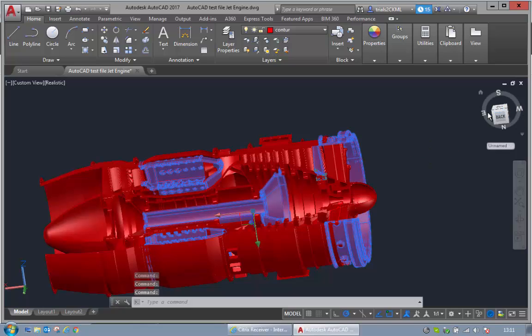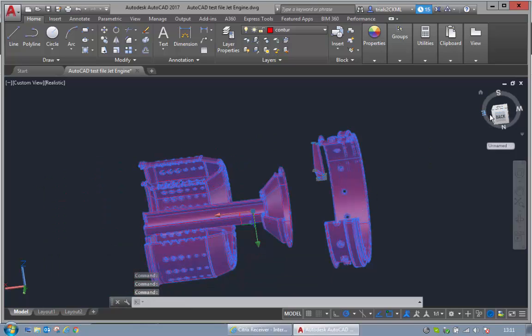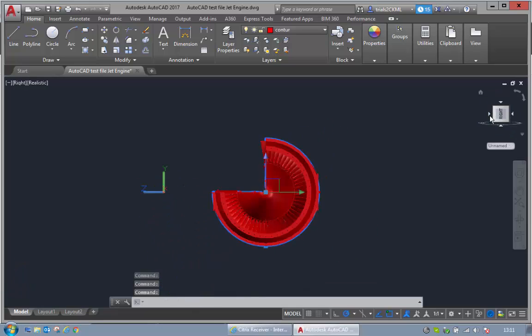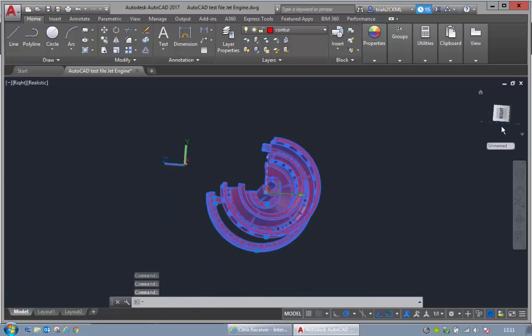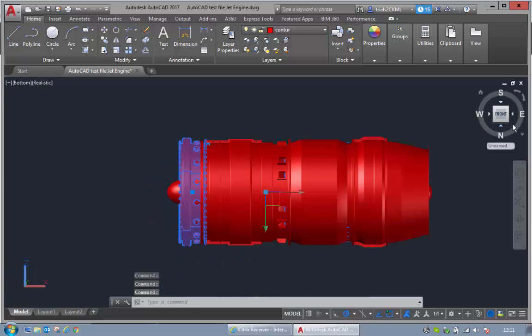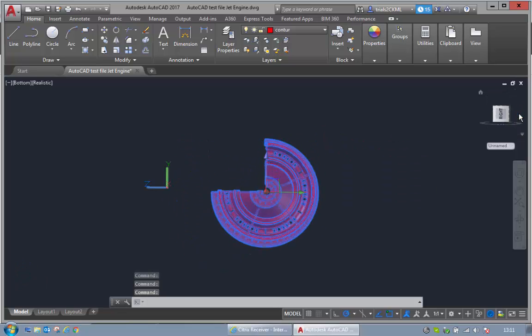There are many, many applications we can use this for. Here we're using it in a CAD package, but we can use it for CFD, computational fluid dynamics, other high performance compute purposes.